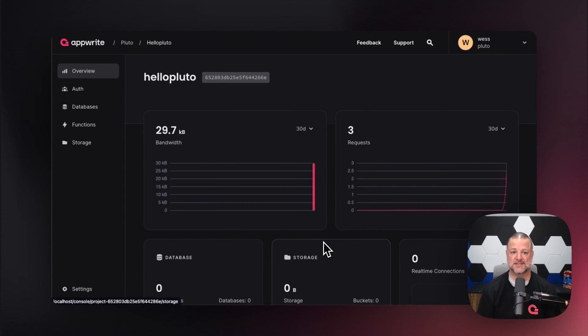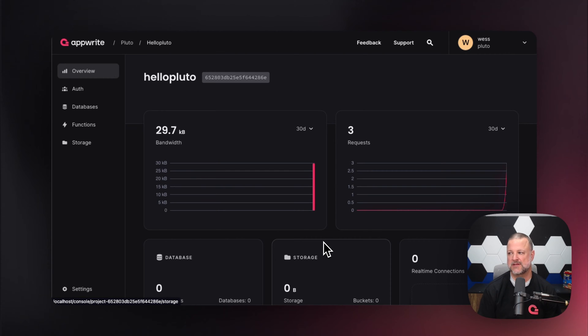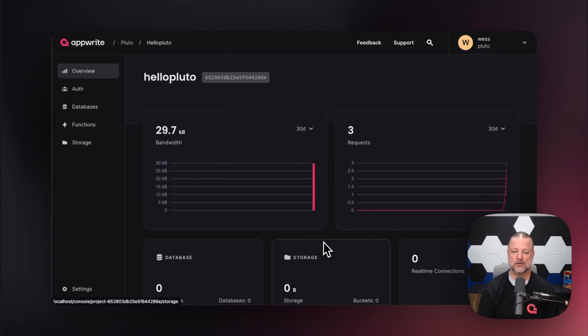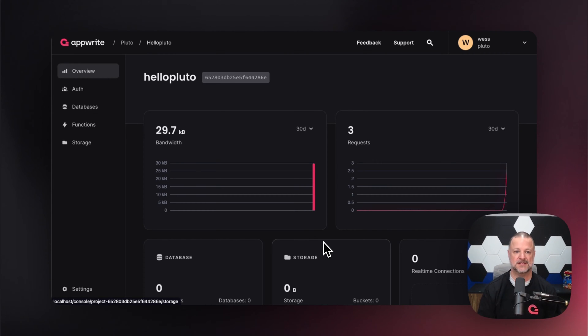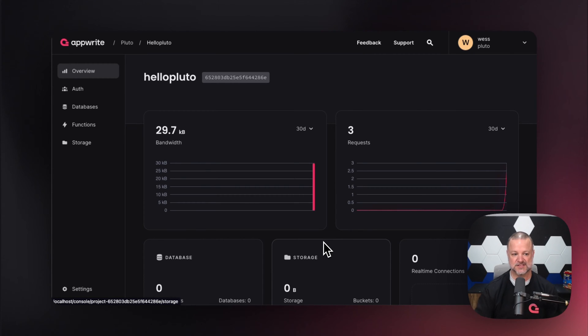Hello, we're back. As promised, today we're going to dive into databases and collections, maybe even documents, and do a high-level overview of getting you started. If you remember last time, we signed up with GitHub, logged in, and created our project called Hello Pluto. This is where we're at.